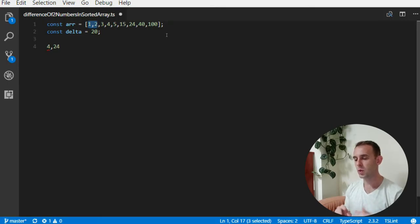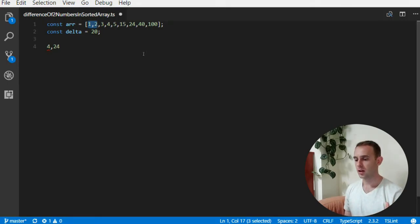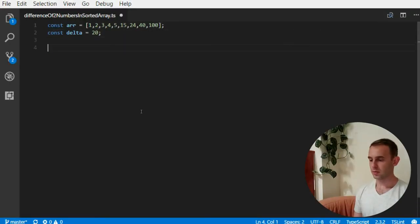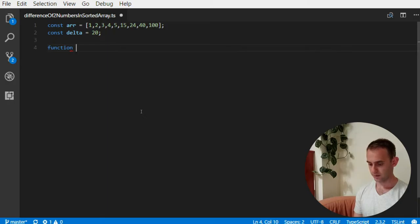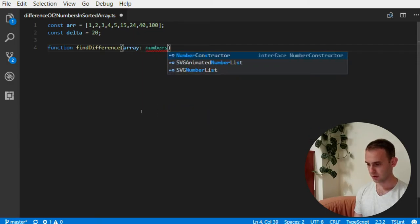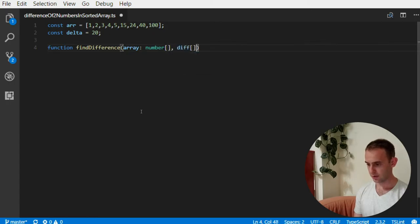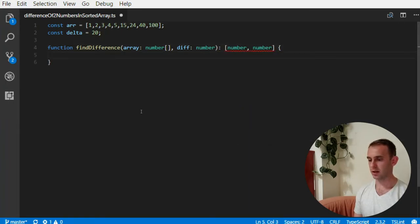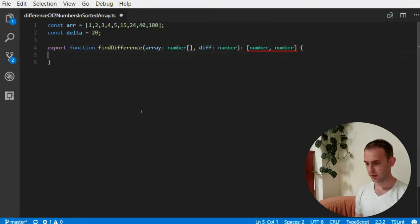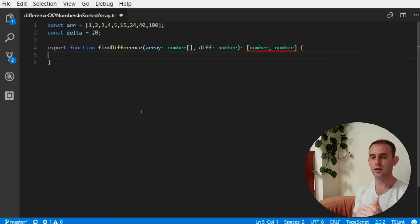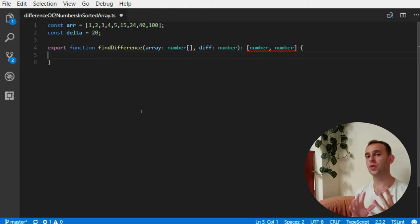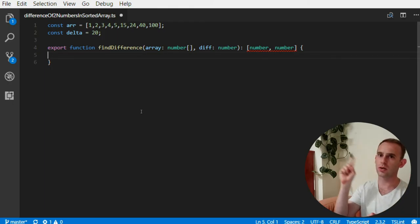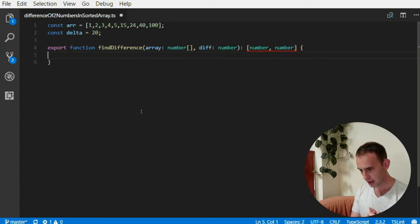So now let's look at the solution for this problem. Let's start implementing the function. We'll call it findDifference. And it will receive an array of numbers and the diff, which will be a number, and we'll return a tuple of two numbers that will be the result. Now I will export it in order to make it a module so it will not conflict with the previous episode I did, the difference of two numbers in a simple array, not sorted array. If you don't know why I did it, you can watch the modules episode of TypeScript. I put it inside on the top right corner of the video.